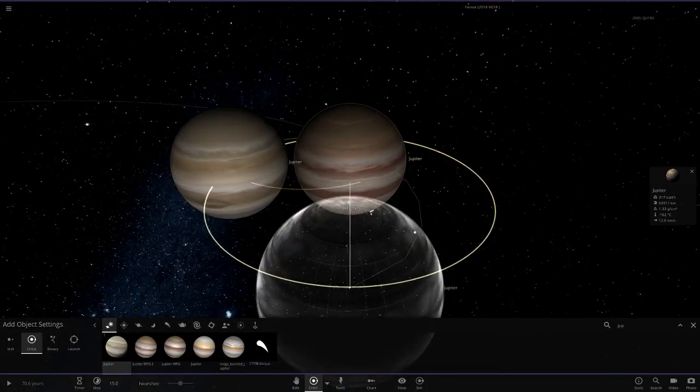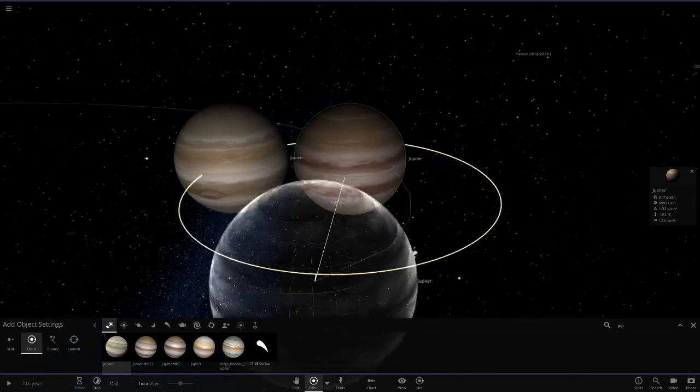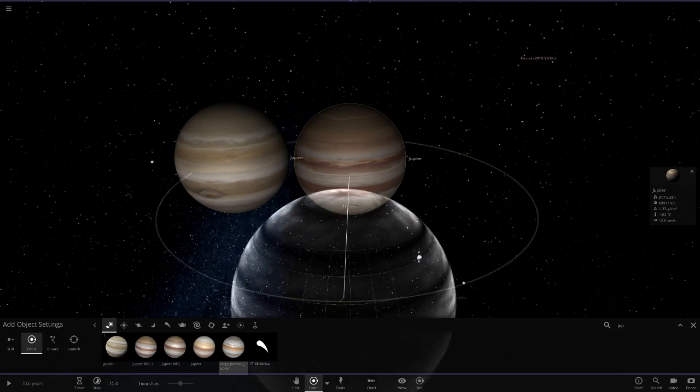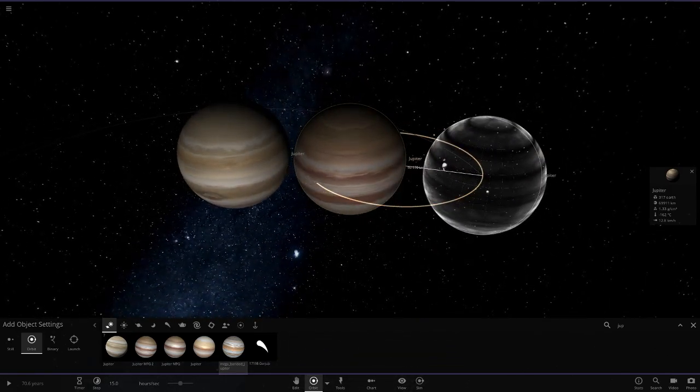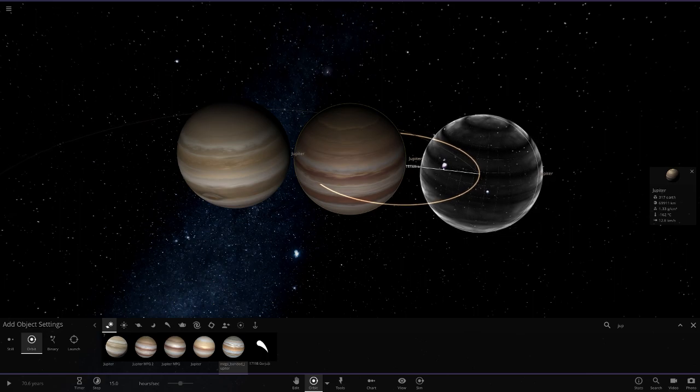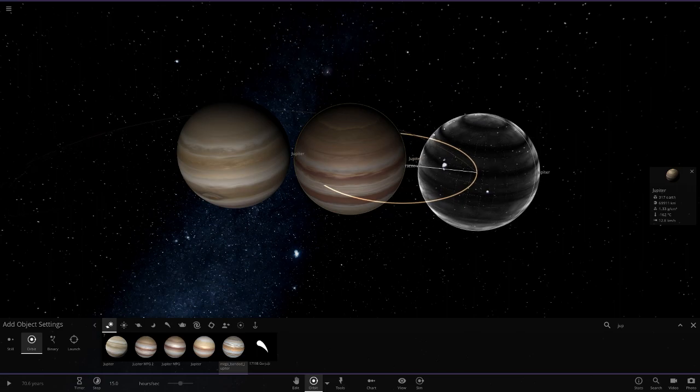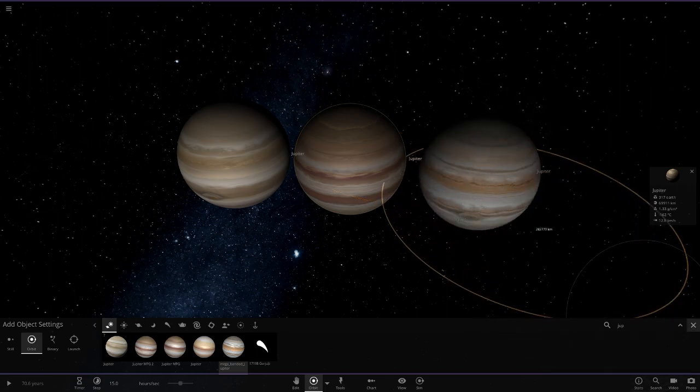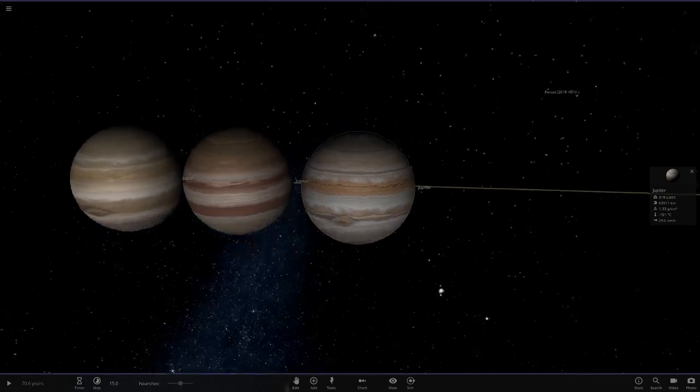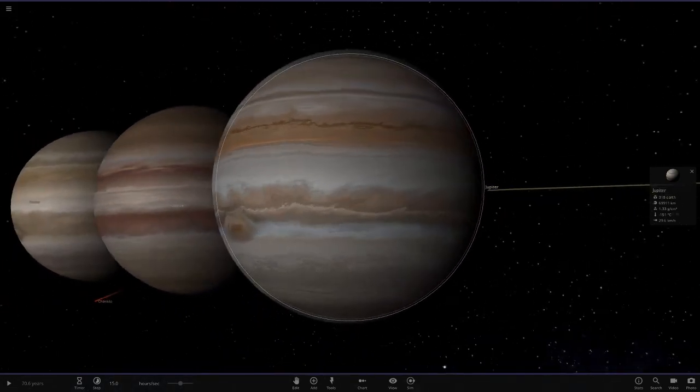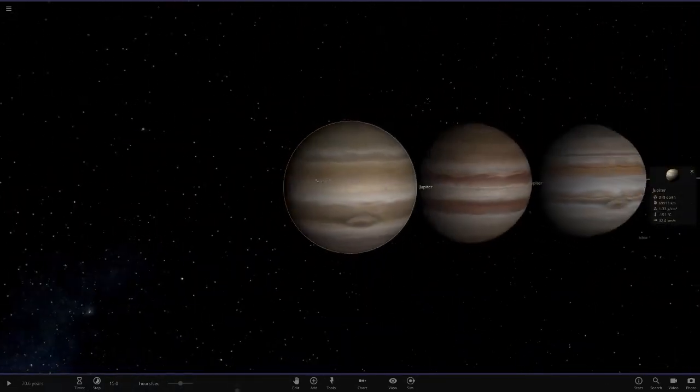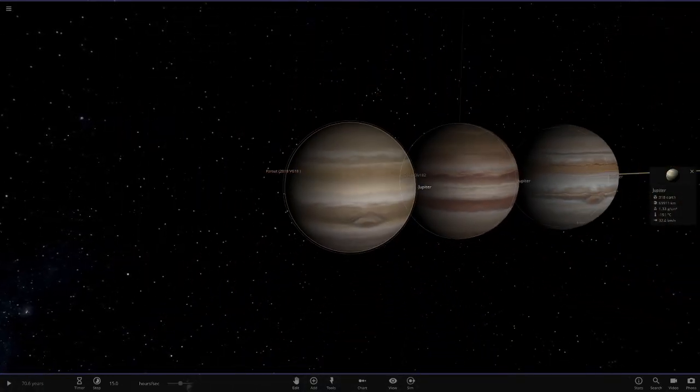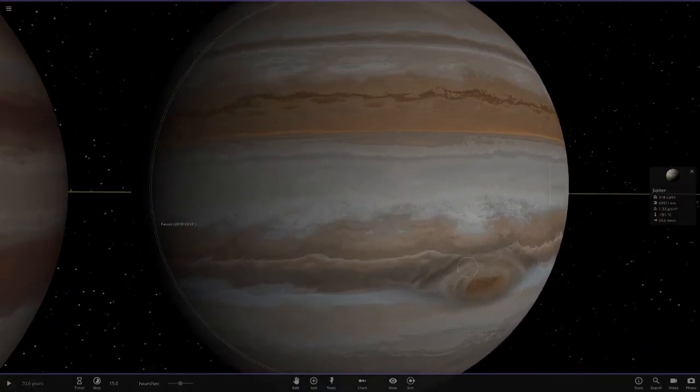There's the original, then the current modded one, but this brand new one is the mega banded Jupiter. All credit goes to mad planet guy - massive thank you to him. The time that went into making this is absolutely crazy. Let's place this in and check it out. Just compare it to the other two - they look like a joke compared to this.